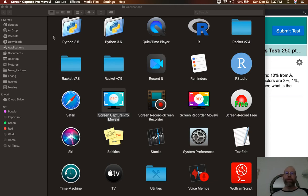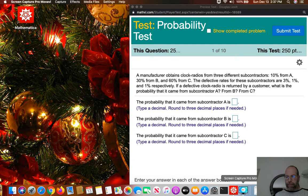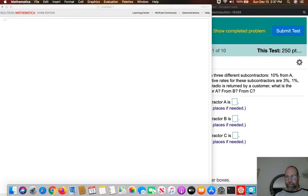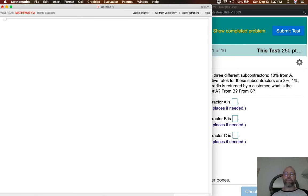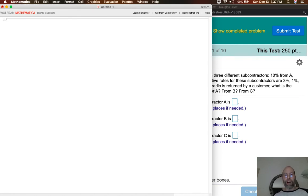Okay, finite math students, this is definitely my last video for this semester. This is Mr. Lewitt, and let's go over some of the questions in your test. I don't know if we're going to have time to go over every single question because I don't want this video to become unbelievably long, but let's do as much as we can.